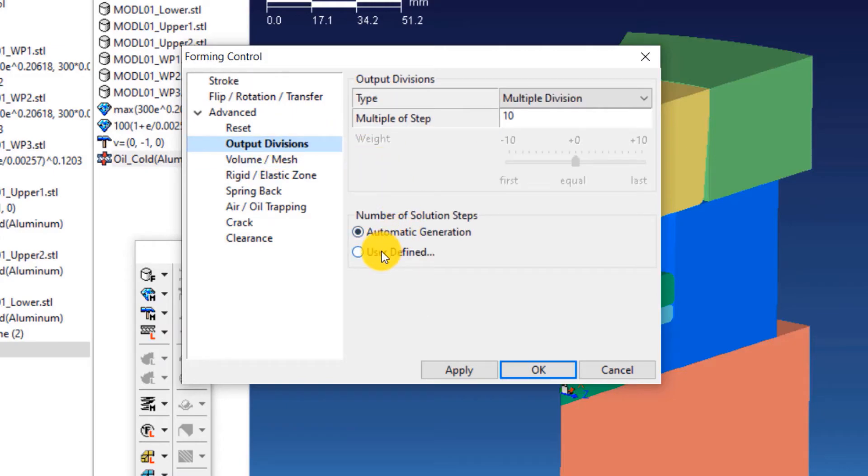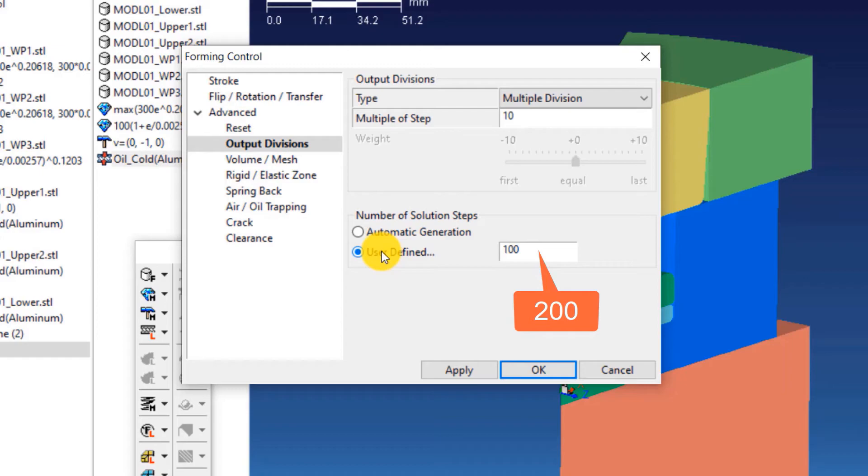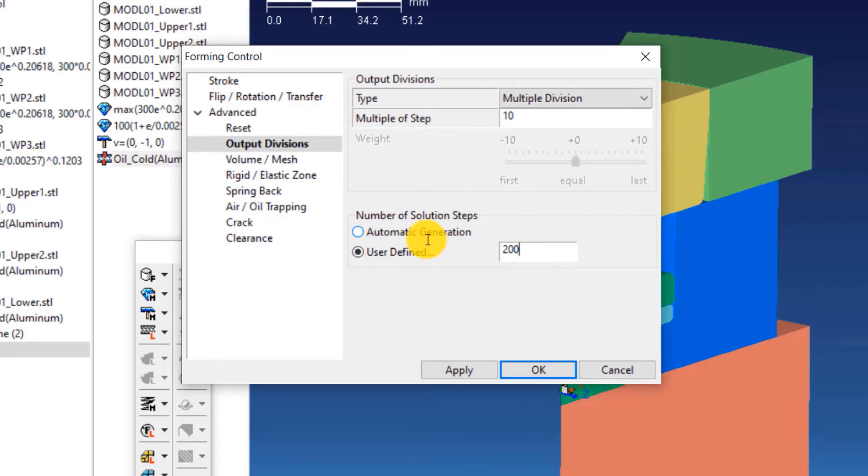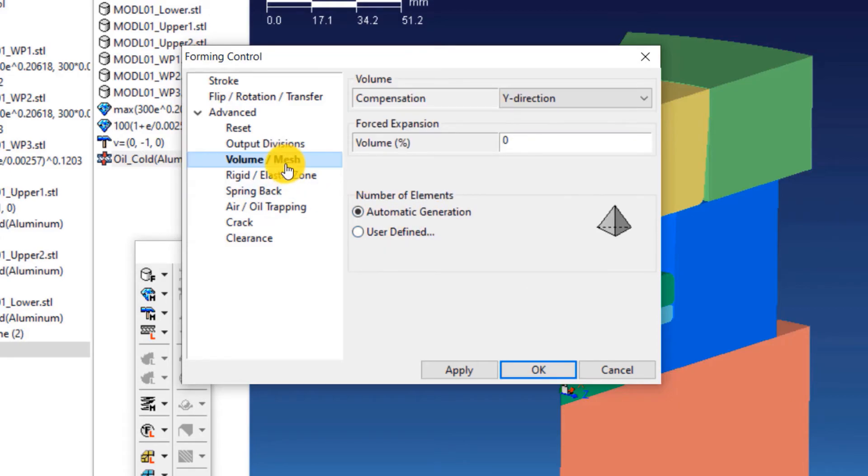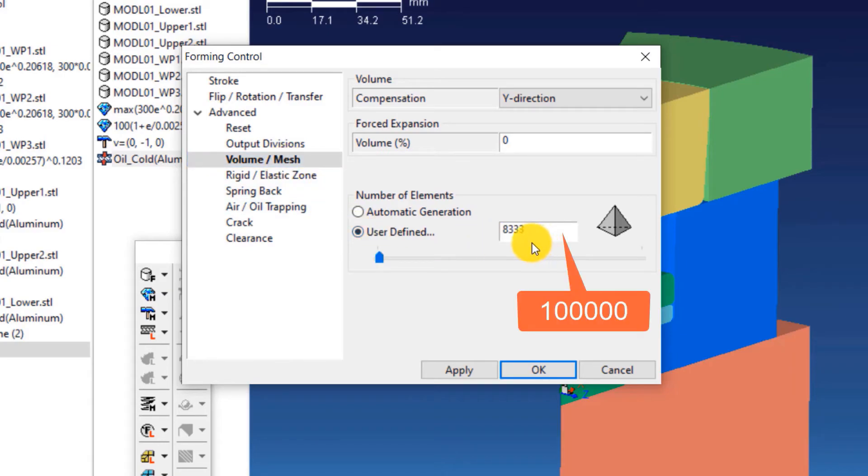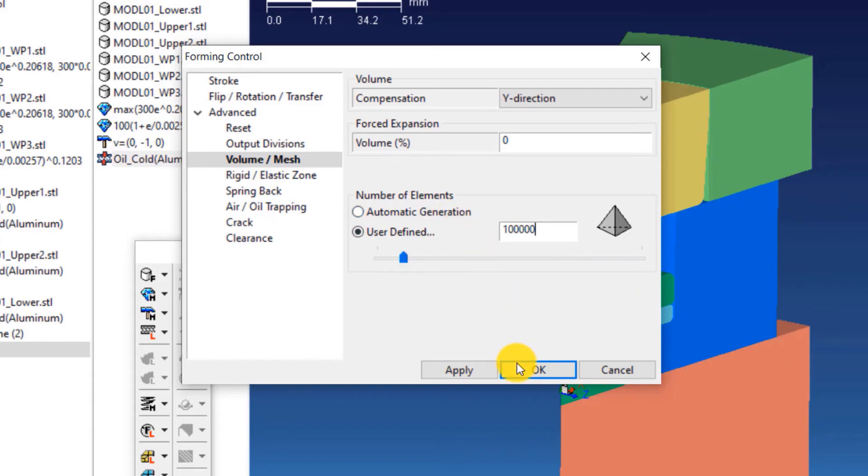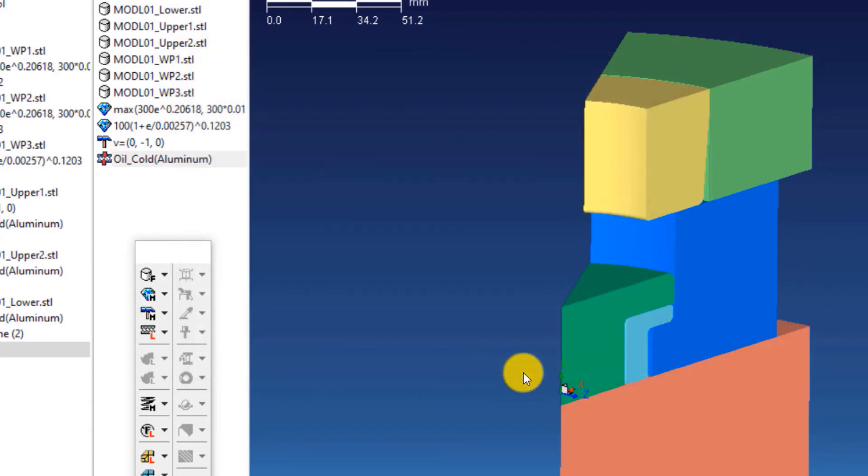We will increase the number of solution steps used in this simulation. Select user defined below number of solution steps. Enter a value of 200. We will also increase the number of elements used for meshing. To do that, click on volume slash mesh and then select user defined. Enter a value equals 100,000. Now click OK.